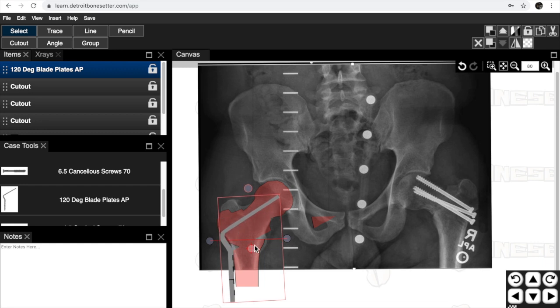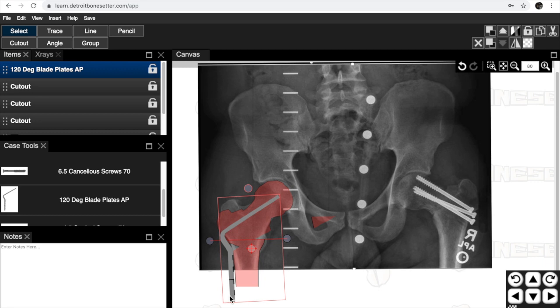The blade plate's going to sit basically parallel to your osteotomy because it's a 120-degree blade plate. You made a 30-degree osteotomy and we put it in about 90 degrees parallel to the position that the hip was in. This allows you to make a 30-degree position change. We'll talk about that in the lab and how you get there.